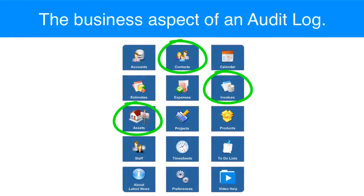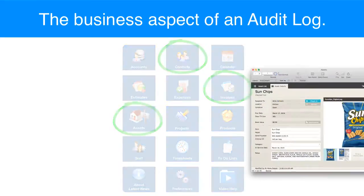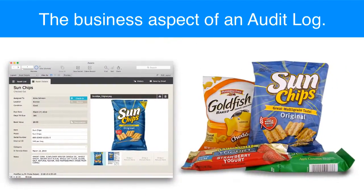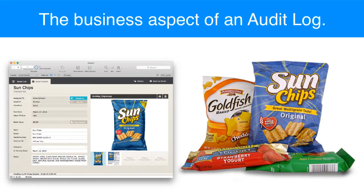If you have a database that tracks snack food purchases within your company, for example, maybe that does not require top-level security with encryption at rest, point-to-point encryption, and a full audit trail.